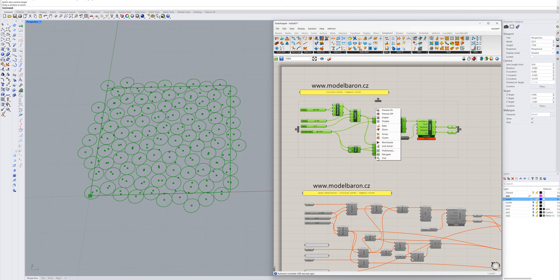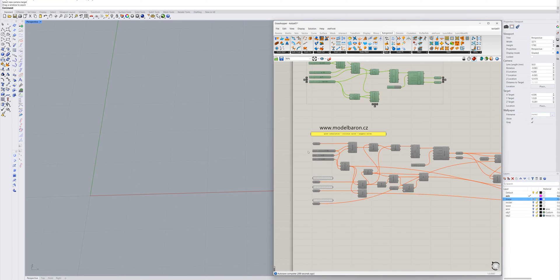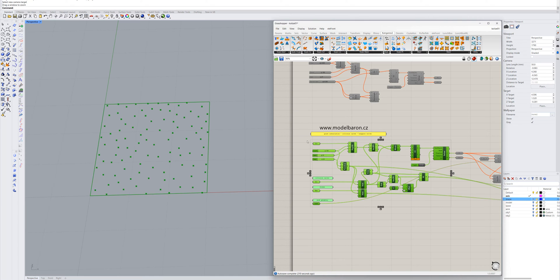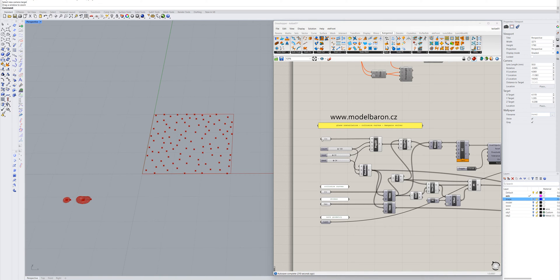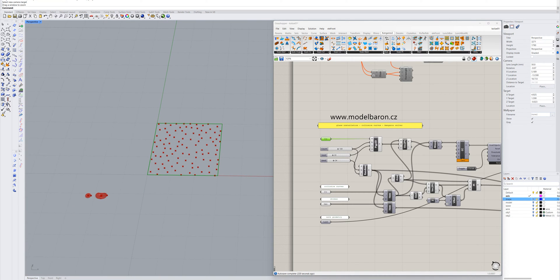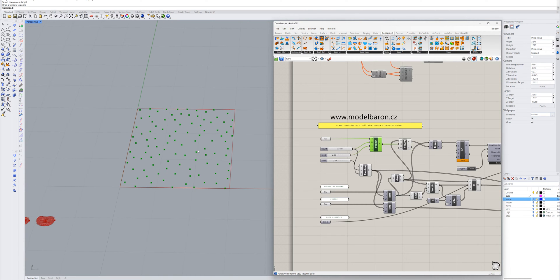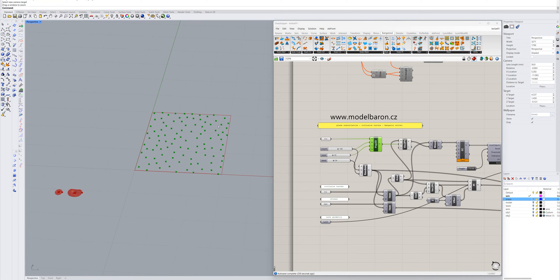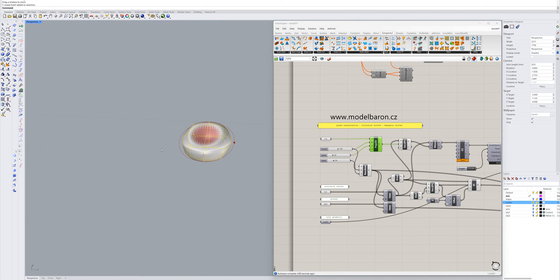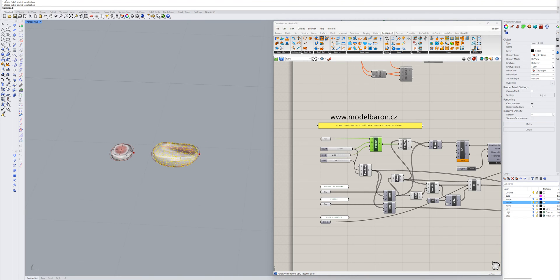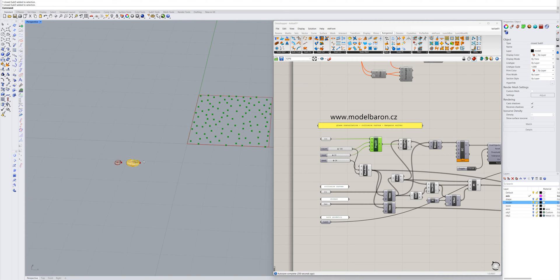Now I disable this script and enable the first part of the next script that makes the glass installation. The beginning is the same — I have a curve, it's a rectangle, and I use the Populate 2D tool to place points into this shape randomly. I can change the shape to another one, but now I have a rectangle. I have two glass components — component 1 and component 2 — and you can have more than two. These components will be placed at the points of the glass installation.